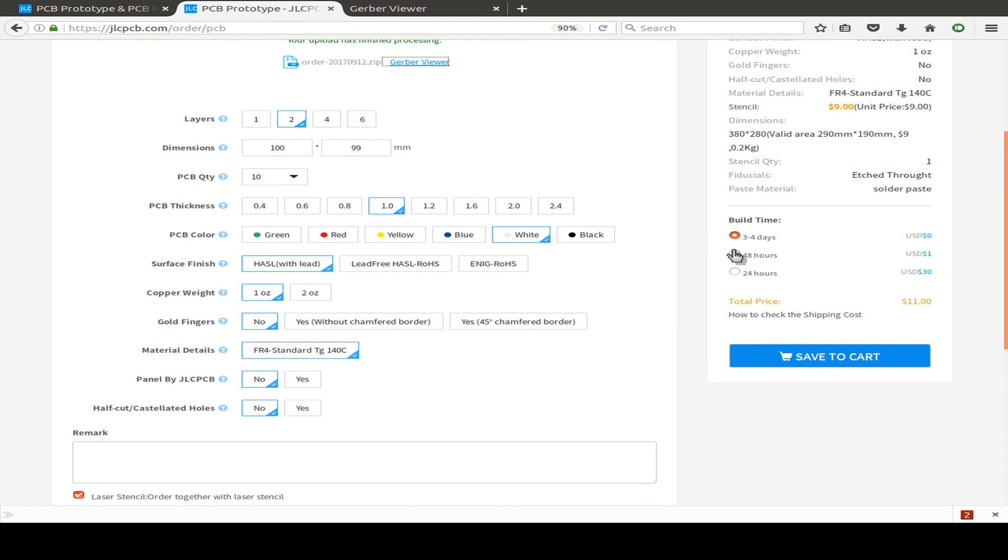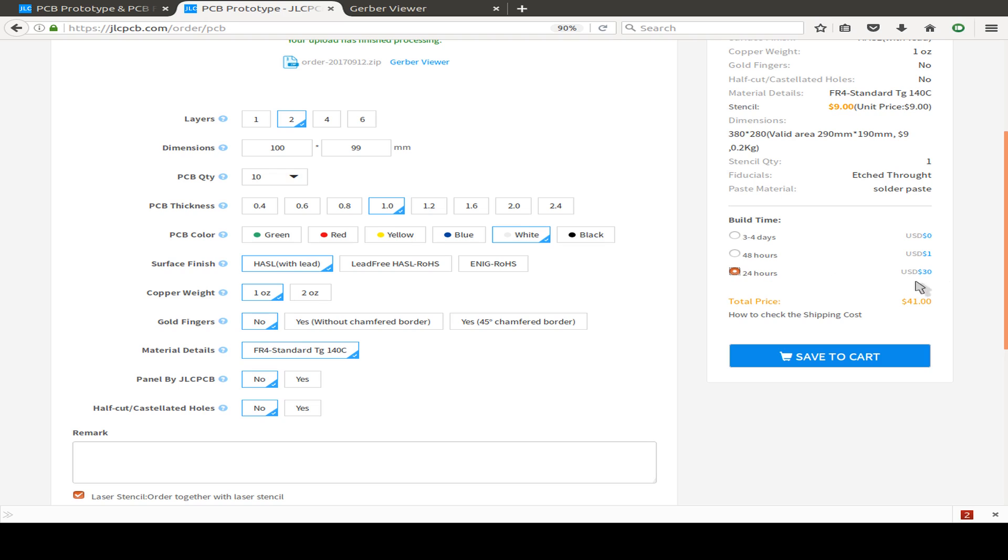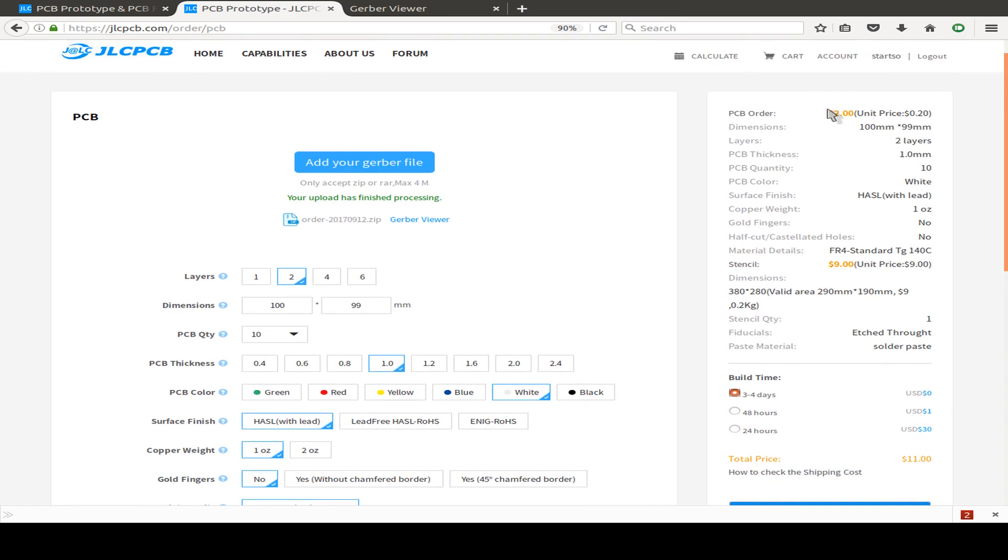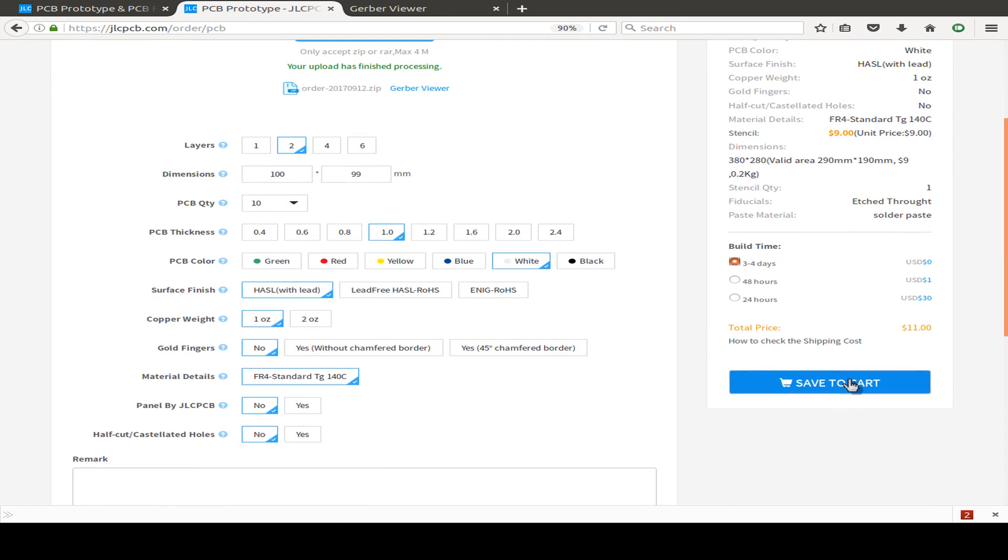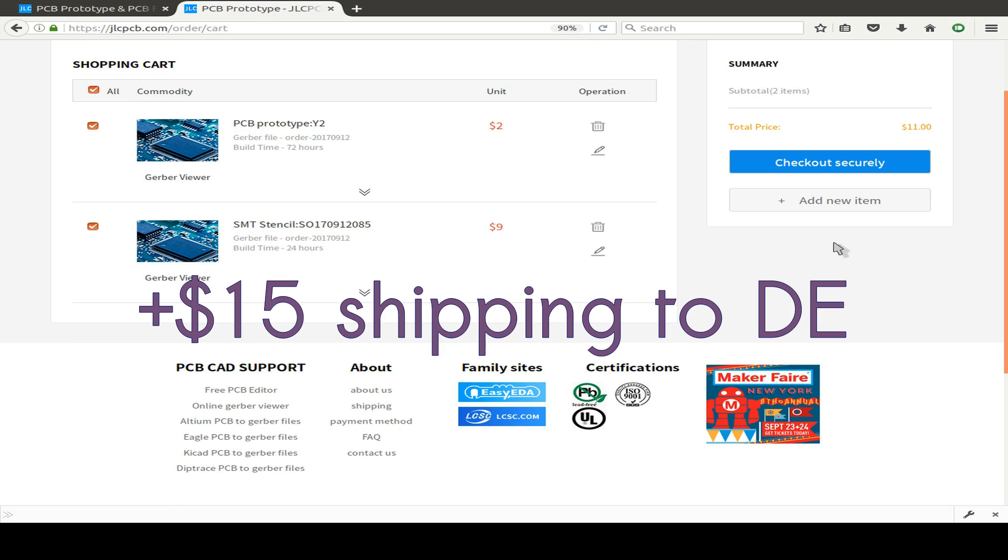We can switch between the build time; maybe use the standard build time, or if we're in a hurry, we can pay a fee to build our boards faster. Nine dollars for the stencil, two dollars for the PCBs. I paid another fee of 15 dollars for shipping, so I'm around 26 dollars for both the PCBs and the stencil, which is a very superb price.